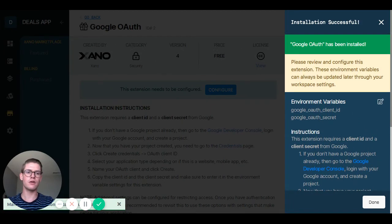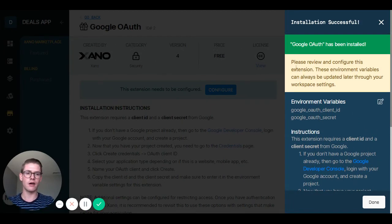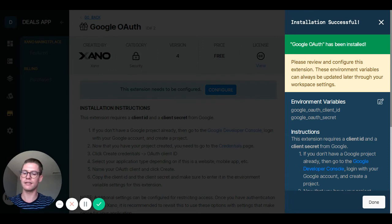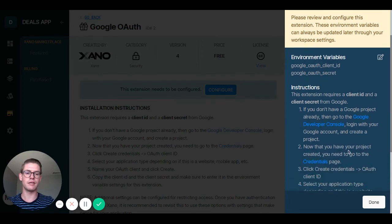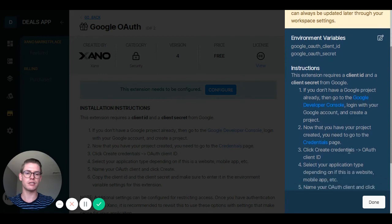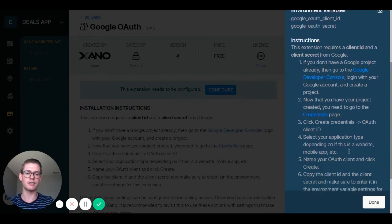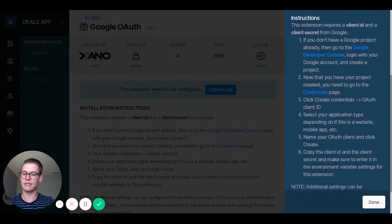And now Google OAuth has been installed. However, it also says please review and configure this extension — so our steps are actually not done, and you'll find this on all the different extensions within Xano. There's going to be unique instructions here based on your extension, so make sure you read and follow them carefully.